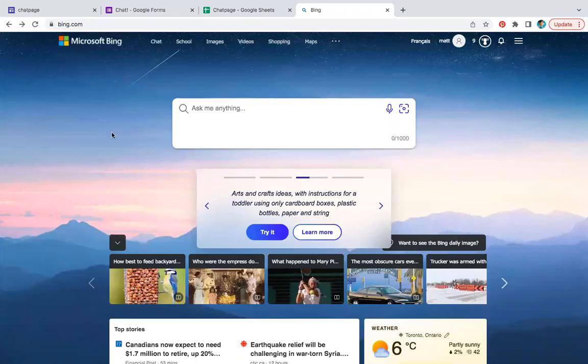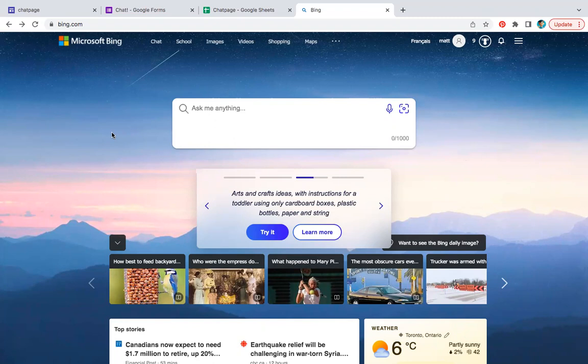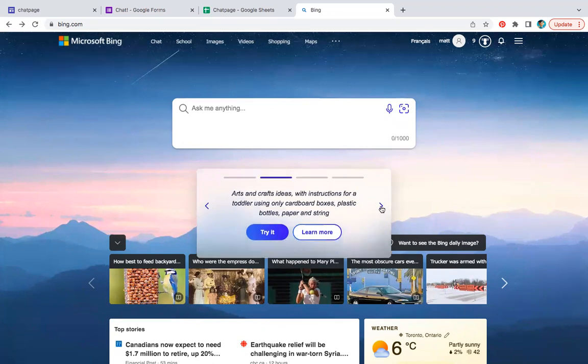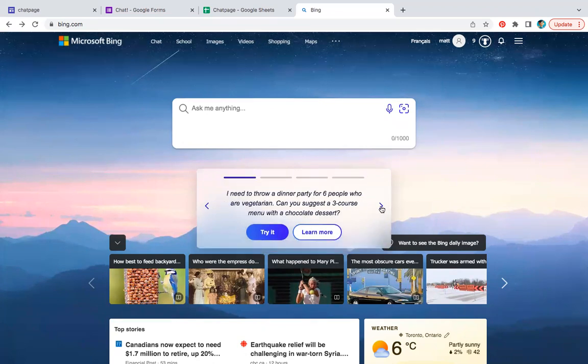So today, or recently - I forget - Microsoft Bing has finally added a ChatGPT sort of demo here. You can get on the wait list if you want to use it properly, but it has a few options here that you can try. And so we're going to try it.